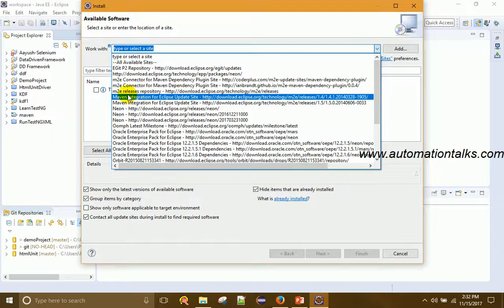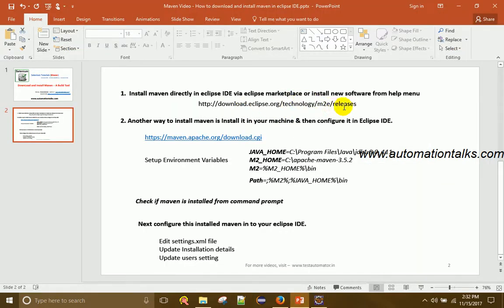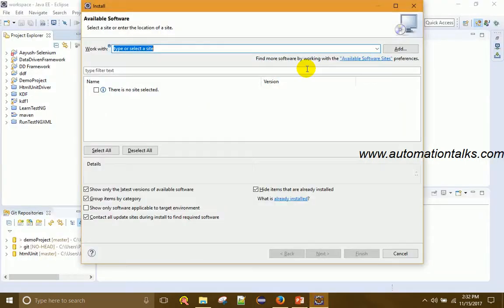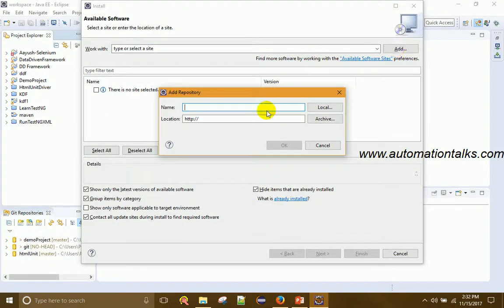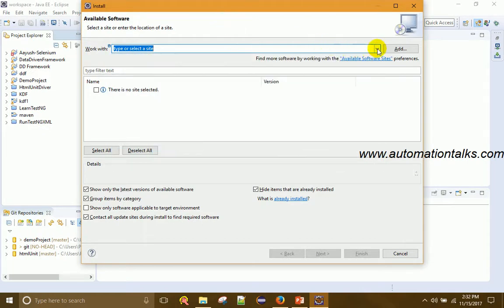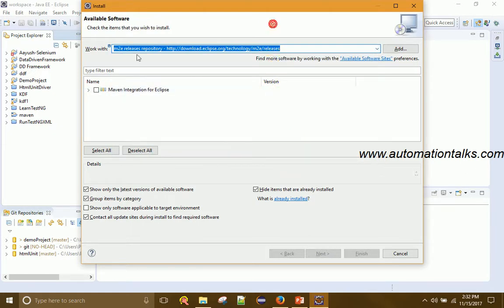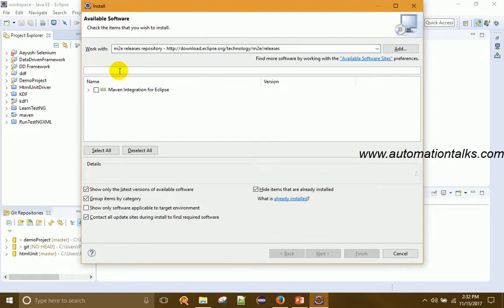This URL is for the m2e release repository — that is the Maven release repository at download.eclipse.org/technology/m2e/releases. If you do not see this URL in your dropdown, click Add and enter a meaningful name like 'm2e' or 'Maven download', then add the address and click OK. Once the URL is in the dropdown, select it and you will see installation packages appear.